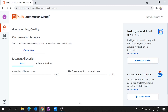Hi guys, welcome back to the session. Today I am going to provide you a complete walkthrough on the new design of UiPath Orchestrator, which is said to be the Apollo design. I will also explain how to connect a robot to this new Orchestrator and how to run jobs from this Orchestrator. So let's get started.